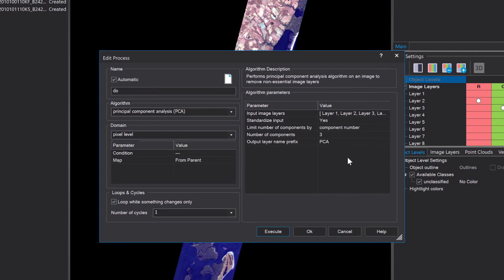What this algorithm does it creates temporary layers in the project and uses the prefix that you can define here which is by default PCA and then it simply numbers them PCA1 PCA2 but you can change the prefix here anytime. That's all that you need to know so let's execute this one and see if it creates some interesting results.